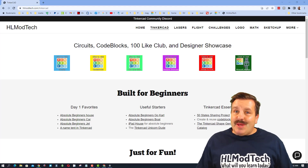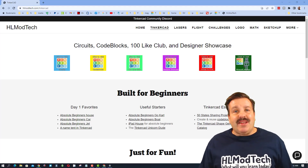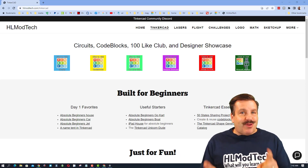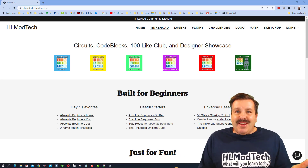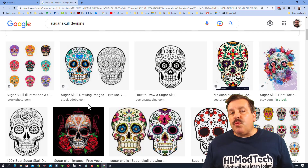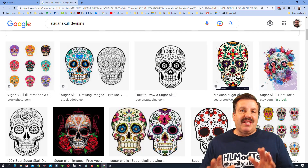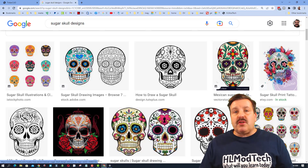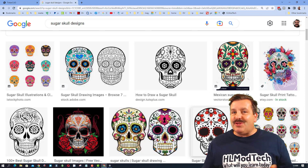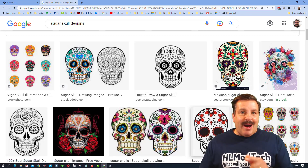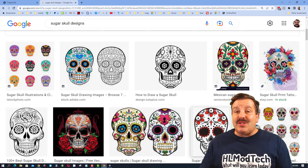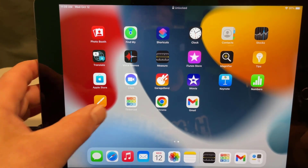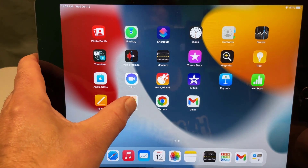Good day friends, it is me HL Mod Tech and I am back with another awesome Tinkercad iPad tutorial. We are going to make amazing sugar skulls in Tinkercad. If you do a Google search of sugar skulls you'll see all kinds of amazing things you can add — I'm going to get you started and show you just how incredible you can make yours. Step one is to open Tinkercad.